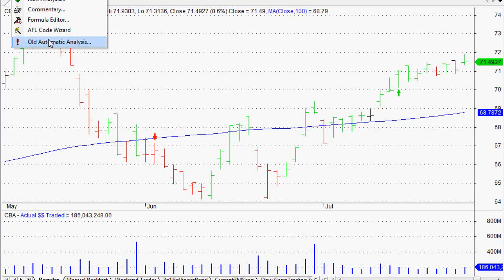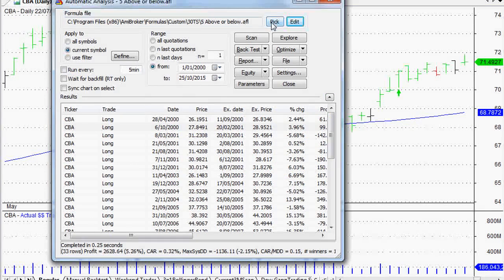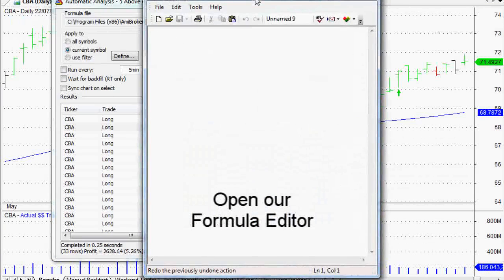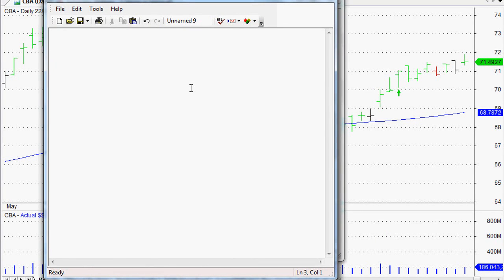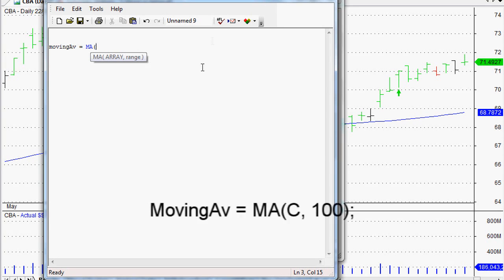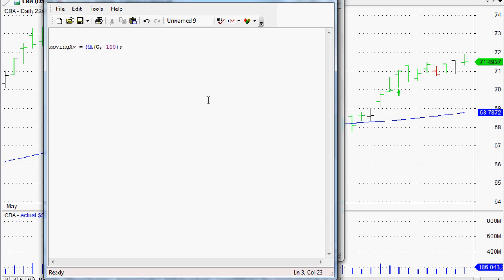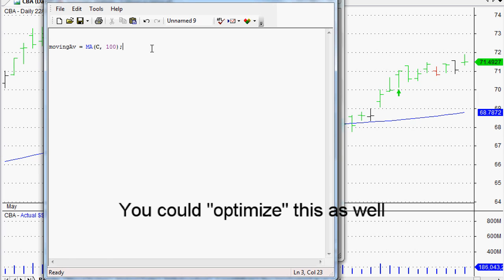We open up our analysis window and our formula editor. All we're going to do is create a moving average. We can call it moving_av. We type 'ma' and it turns blue, meaning AmiBroker recognizes it. We open the bracket — the array is just our closing price, and the range, let's say 100 days. You could use 200 days, 25 days, or optimize this. There's a video on that at asxmarketwatch.com — it's absolutely free. That's our moving average set up.